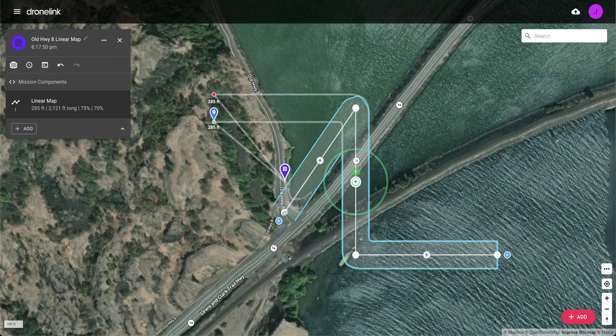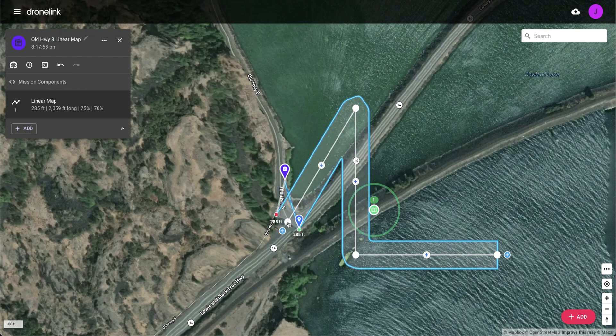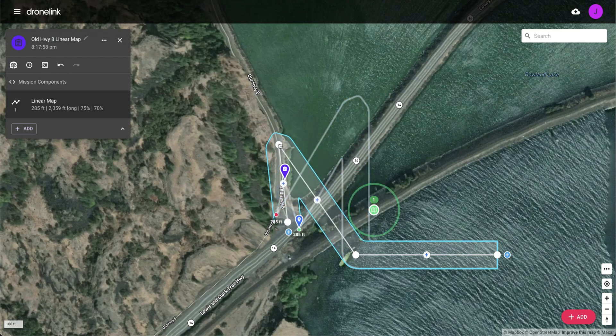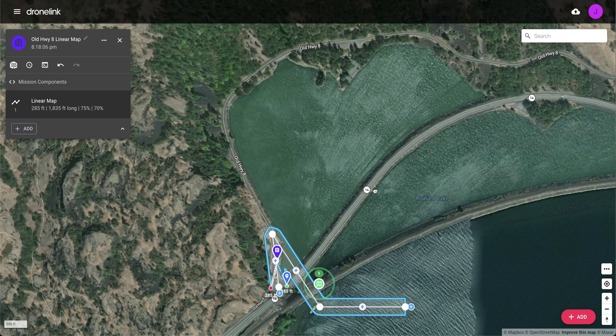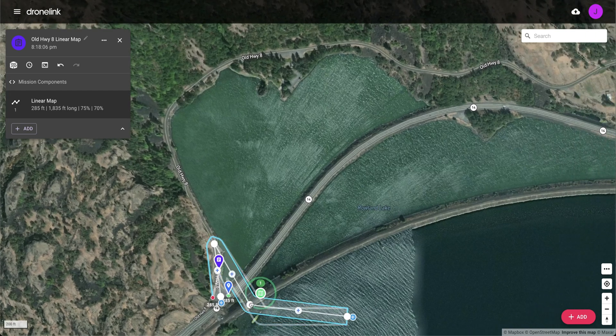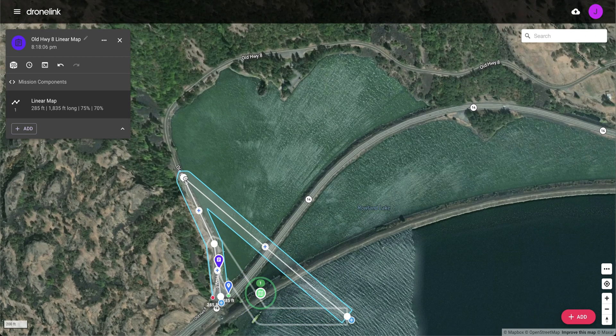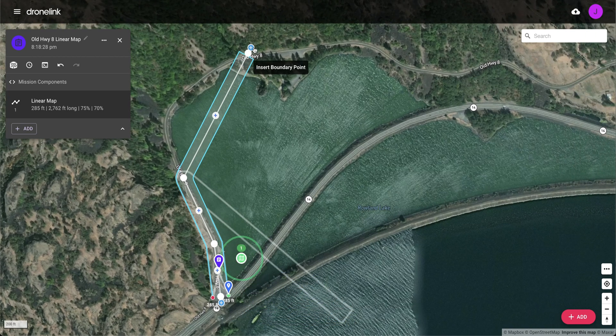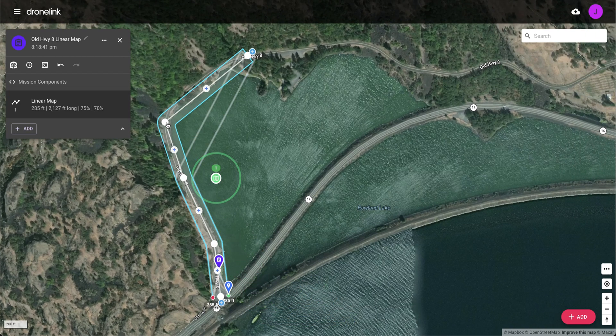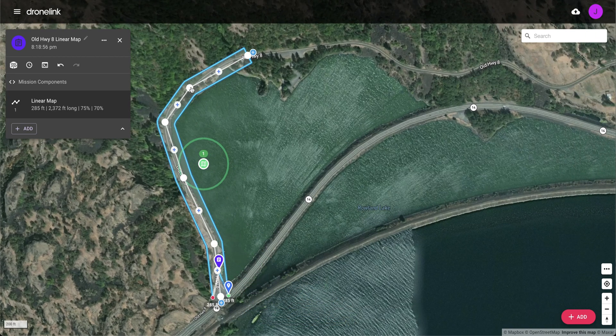When mission planning, move the first boundary point to the starting location. Drag the other boundary points or add new ones by selecting the plus buttons.